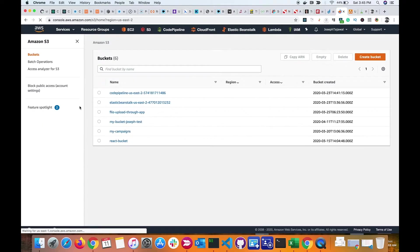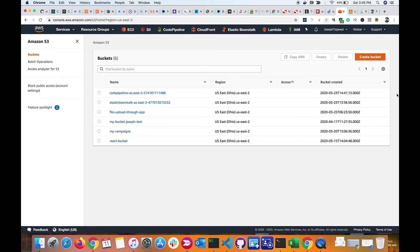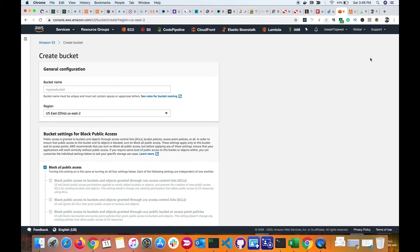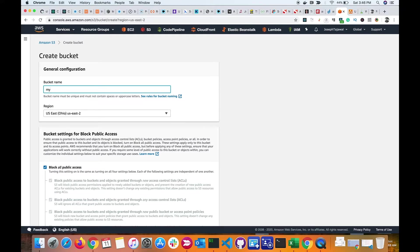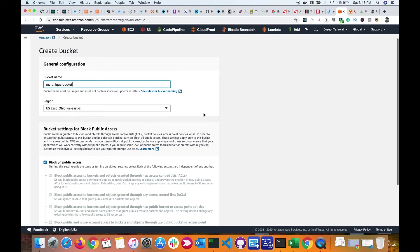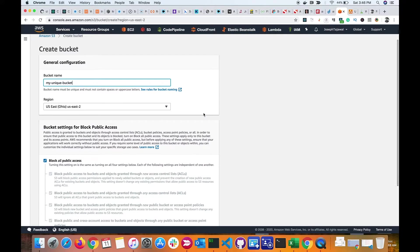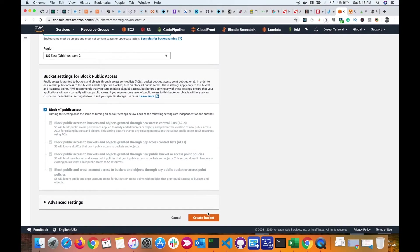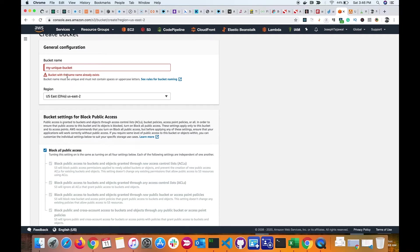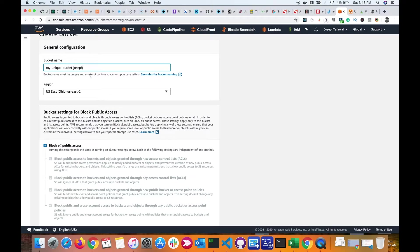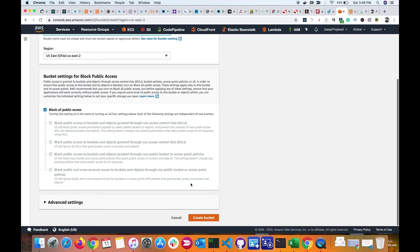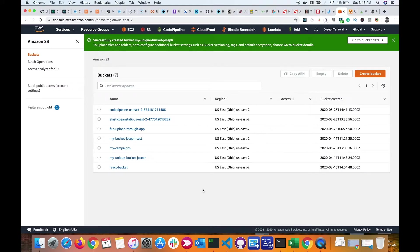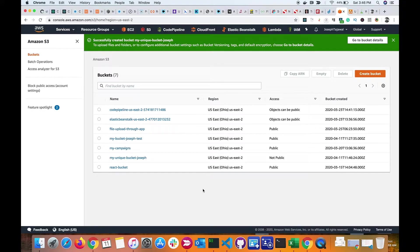This will take you to the S3 homepage. Let me create a new bucket and add a name here. Your bucket name has to be unique, and we need to make sure that there is no other bucket with the same name because it will be used in the DNS name. Let me try to create a bucket. It says that it's already there, so let me modify the name and say create bucket. All right, it seems to work. It's created the bucket for me, and this is my newly created bucket here.